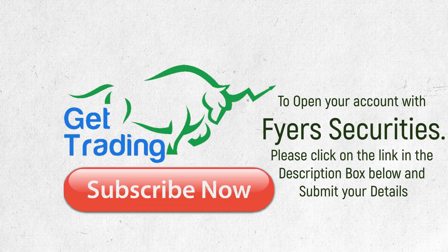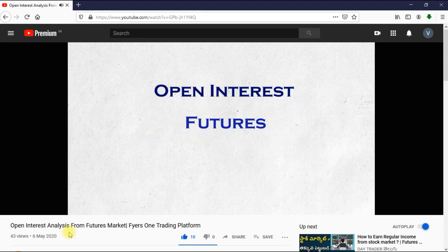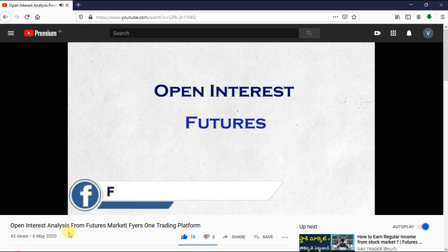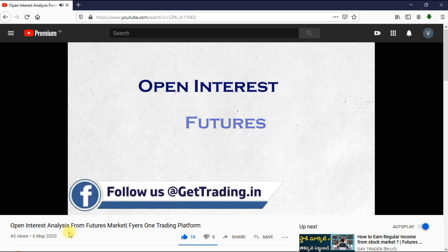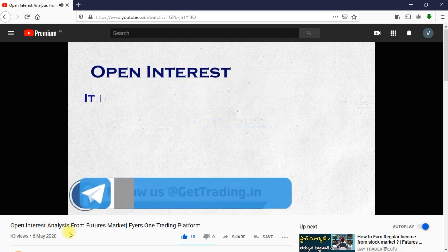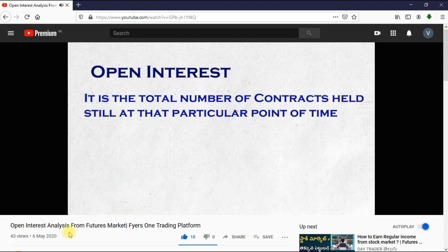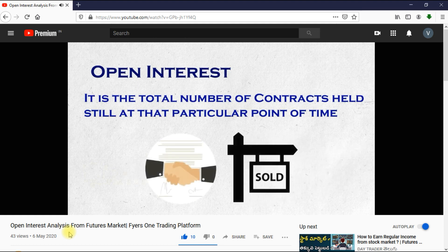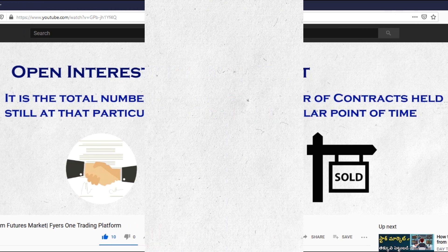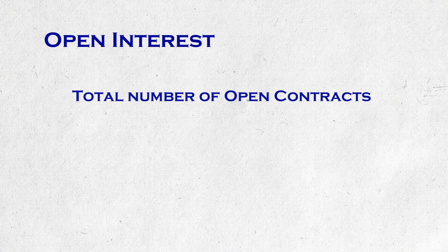What is open interest and how to arrive at it have been discussed already in the previous video, so let us not waste time discussing it again. Those who have not seen the previous video can find its link in the description box below and the i-symbol above. We suggest you please watch that video. But in simple terms, open interest is the measure of contracts still open.